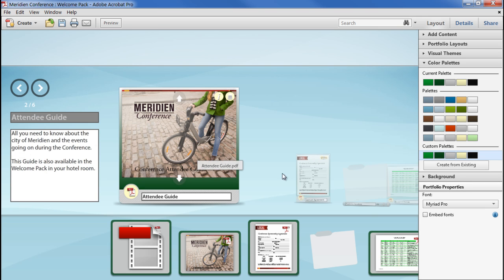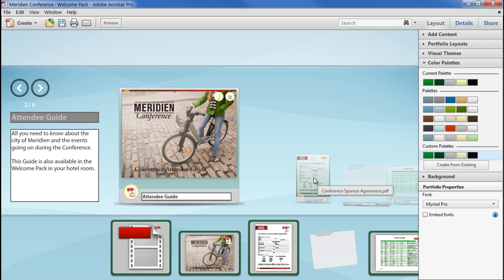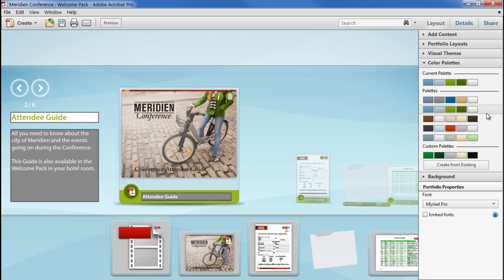Clicking Save will apply our new colour scheme to the file. If we change our mind, we can go back to one of the existing colour palettes, and we can remove the custom palette by clicking on the cross icon.